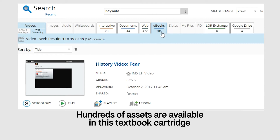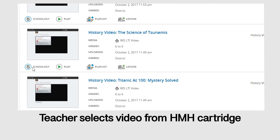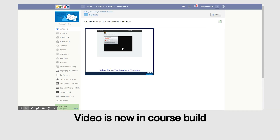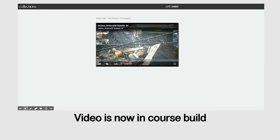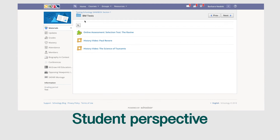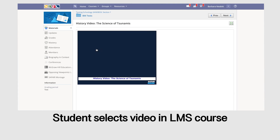With the use of IMS Standards, there is no need to go to the textbook website to find the video. The teacher selects the video she wants and quickly embeds it into her lesson. Students simply click on the video in the lesson, which is actually a link to the publisher's website.